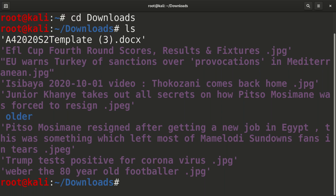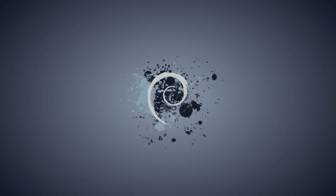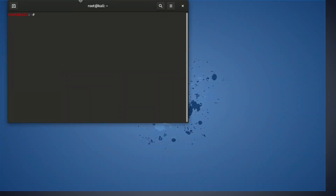The problem is, once you close the terminal and open it again, everything goes back to normal. Whenever you close your terminal, it's going to go back to normal. So you'll need to do the same thing again — press CTRL, SHIFT, then the plus sign multiple times until you reach your preferred size.